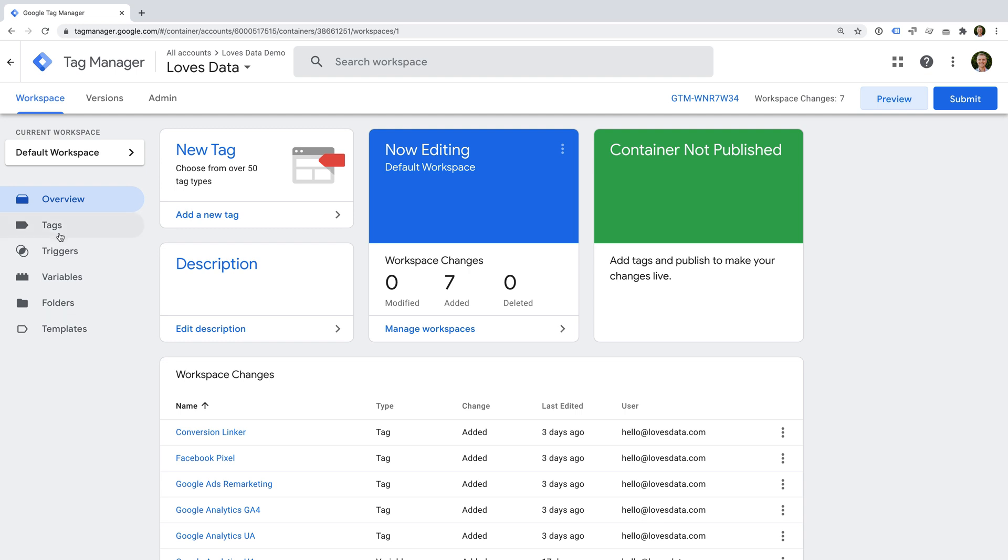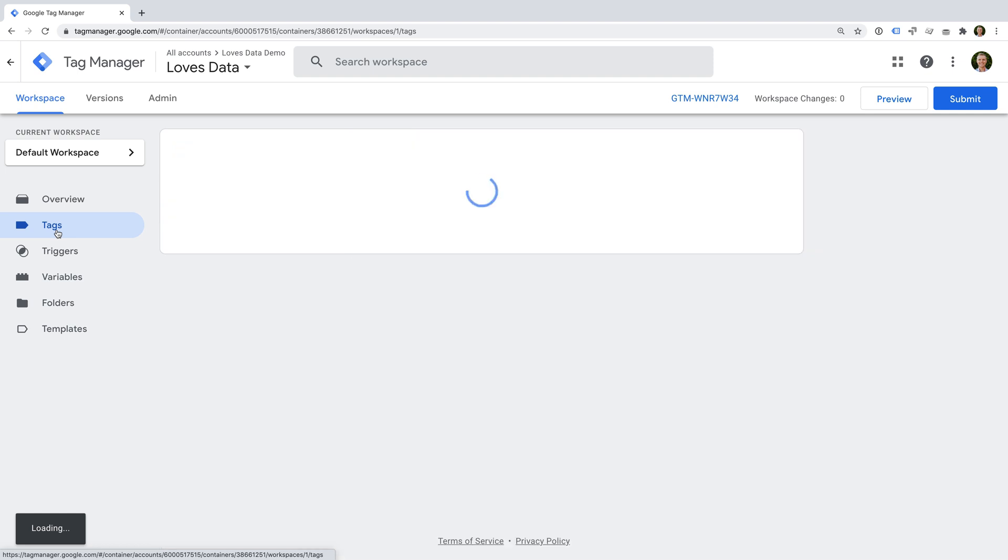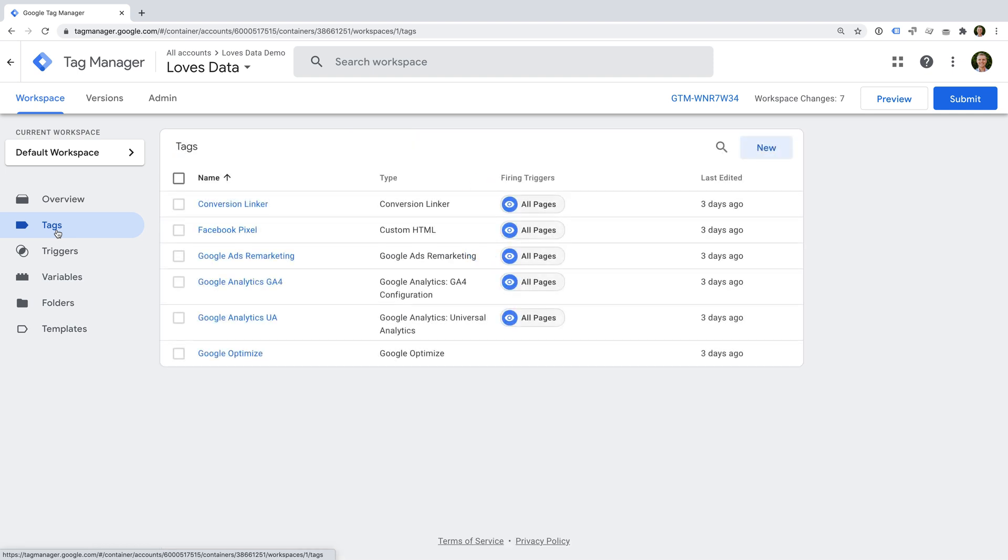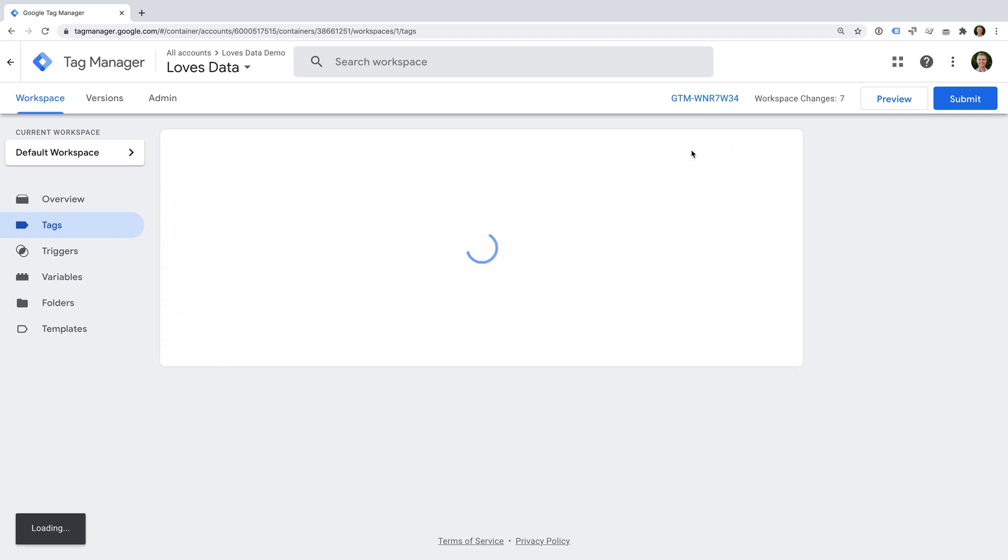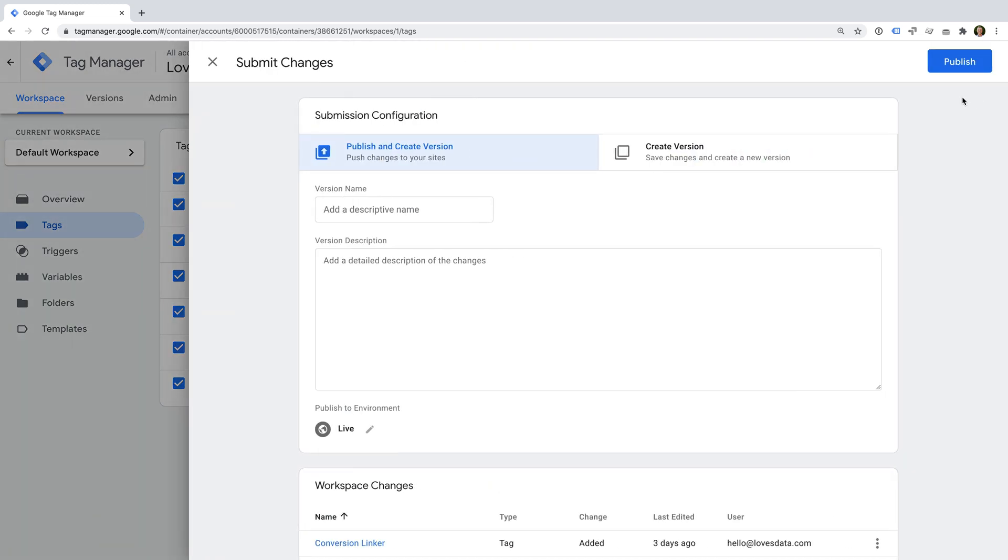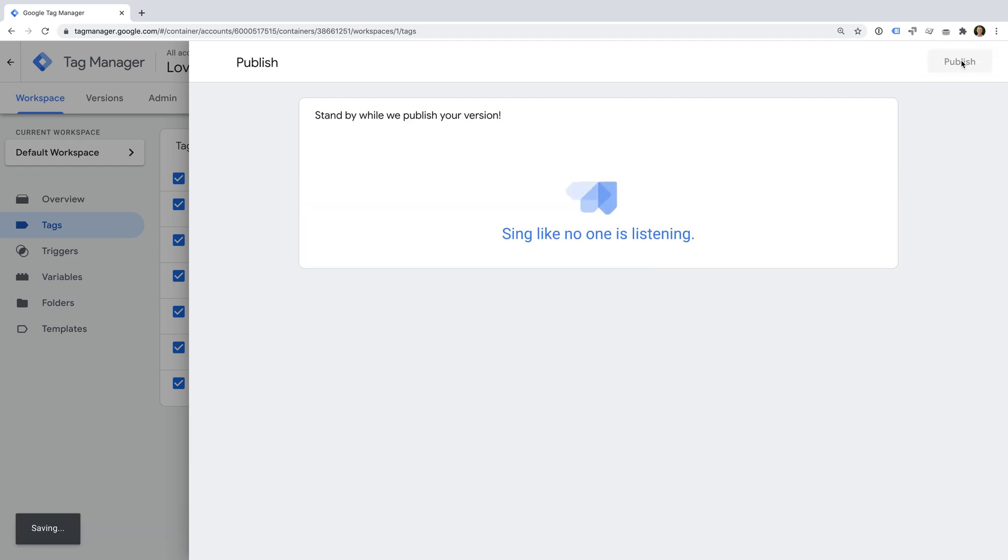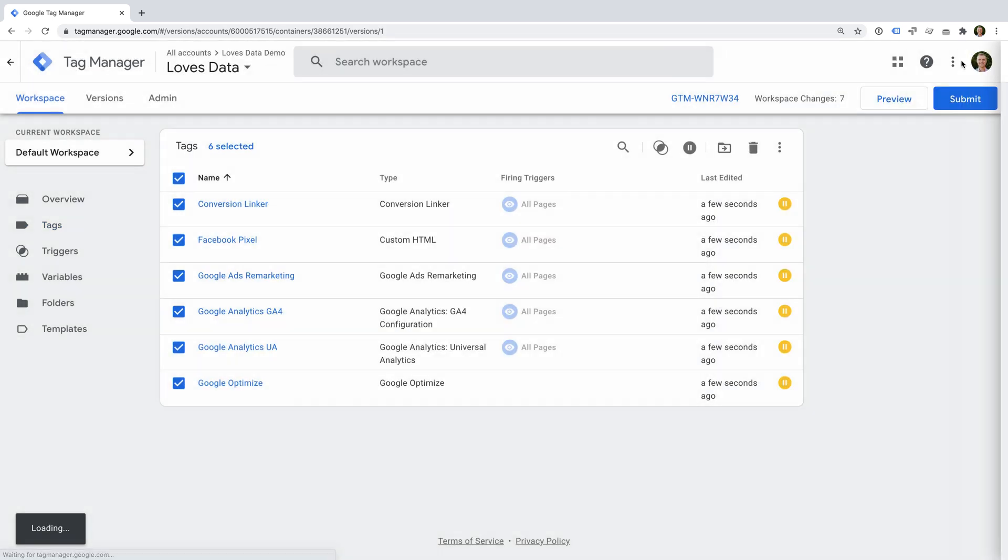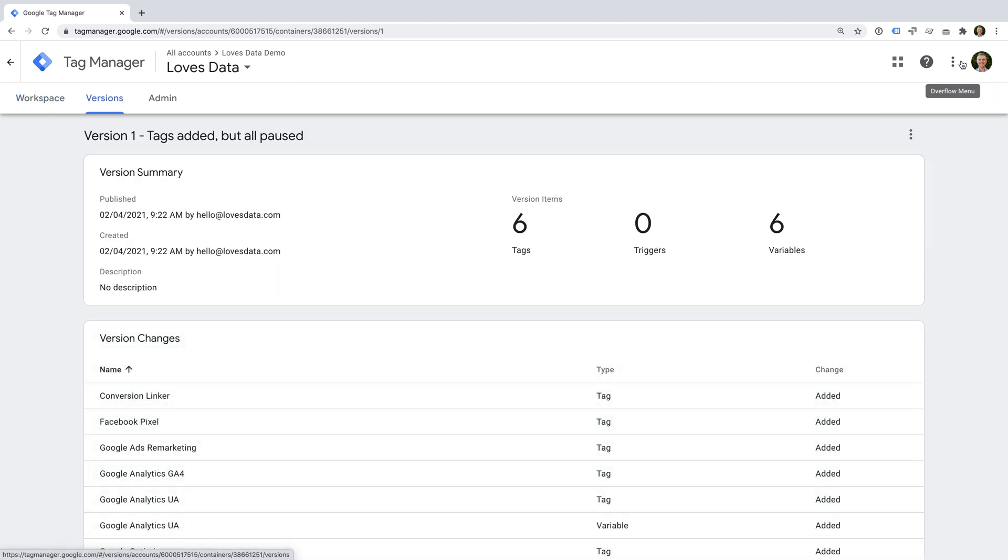Let's select tags. And now let's use the checkbox at the top to select all of the tags we've created. Now let's click the pause button so that the tags don't send duplicate data once we publish the container. Since we've now paused all of our tags, we can publish the container, so let's click submit. And let's name the container. Okay, now we've published the container, so the preview mode will work.